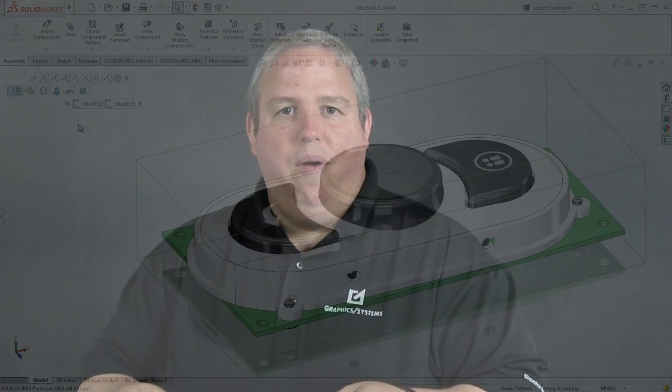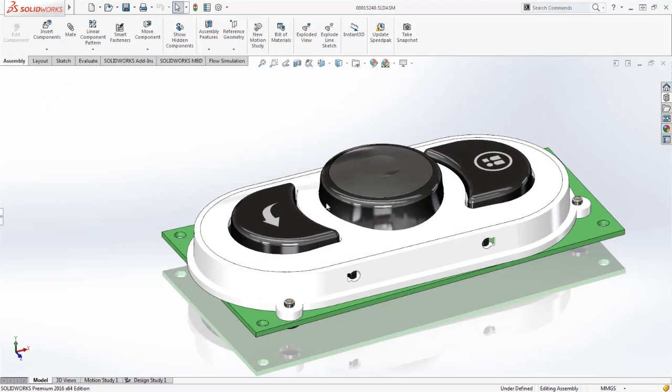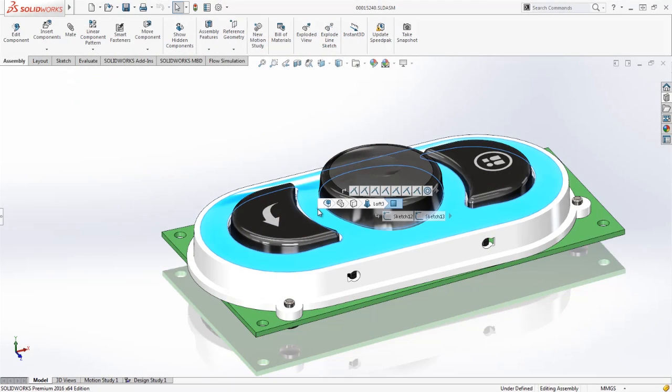And I can even bring this directly over the model if I want to by clicking on the model and using the D key. That brings that directly to the cursor.